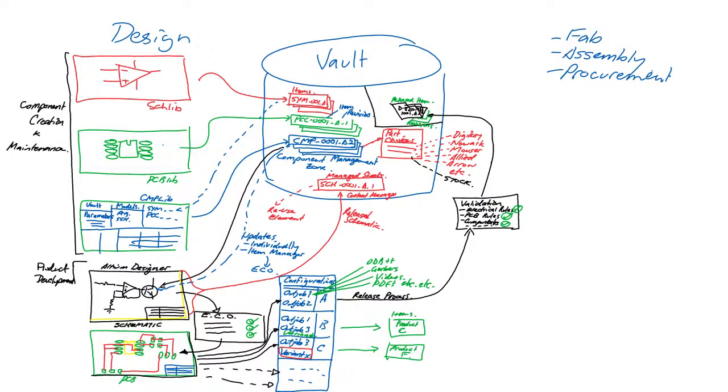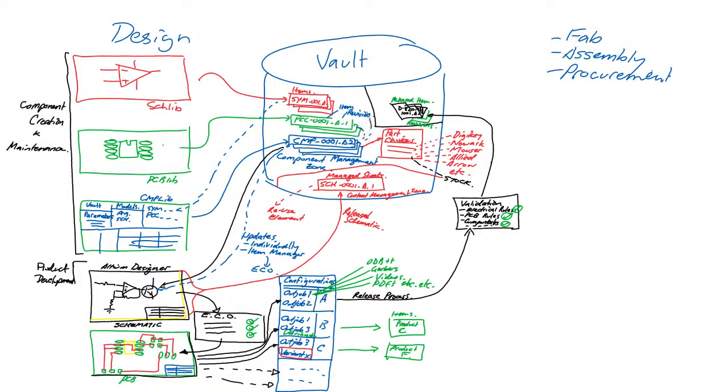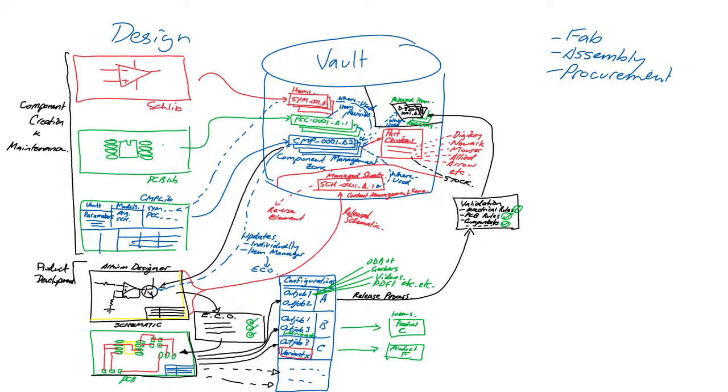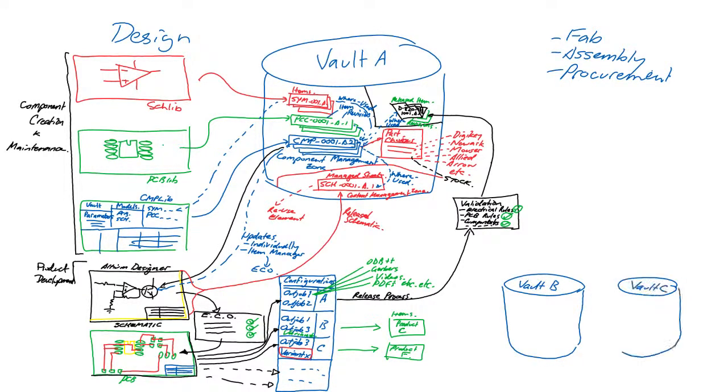Because the design and managed sheets contain components placed from the vault, the links between the items are retained. This provides the where-used capability, so users can explore items in the vault and browse to child items and also see where items have been used in others.